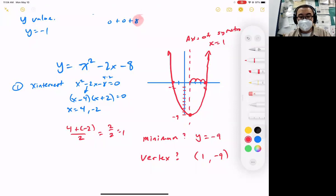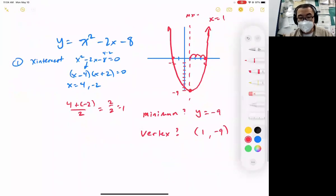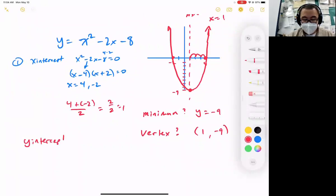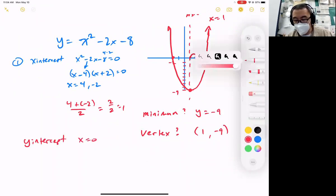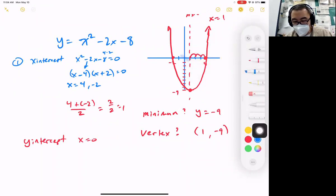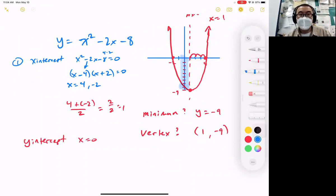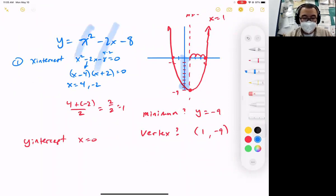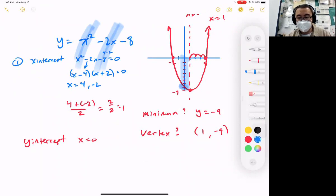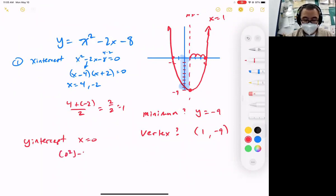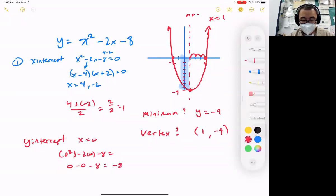We also have one more question: we found the x-intercepts but not the y-intercept. The y-intercept is when we plug x in as zero. Looking at the graph, if x is zero you can see the graph is about one step above the minimum, which looks like negative 8. If I plug in zero and zero, what's the only number left? Negative eight. So y is equal to 0 squared minus 2 times 0 minus 8, which is 0 minus 0 minus 8, which is negative 8. That's our y-intercept.